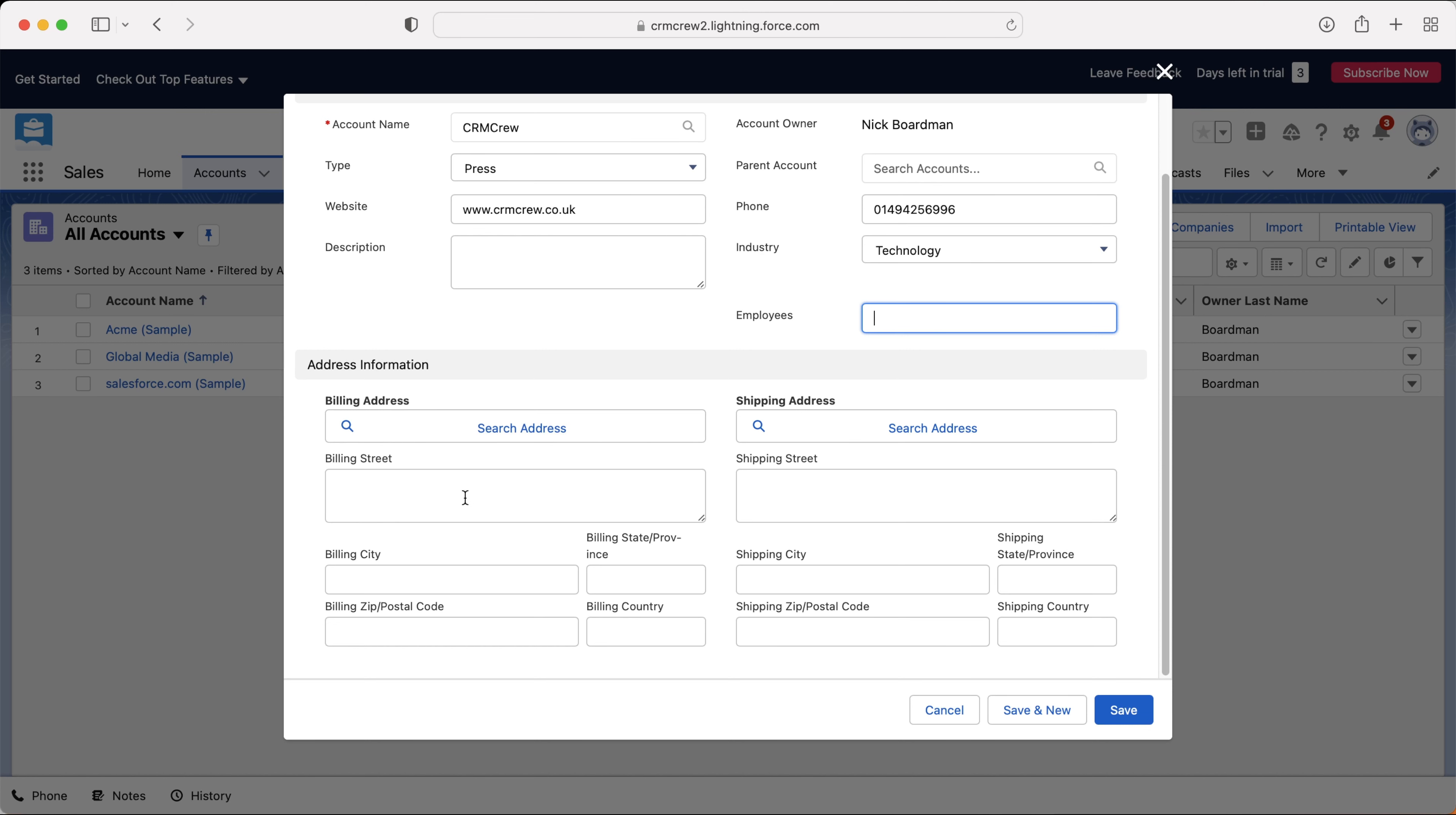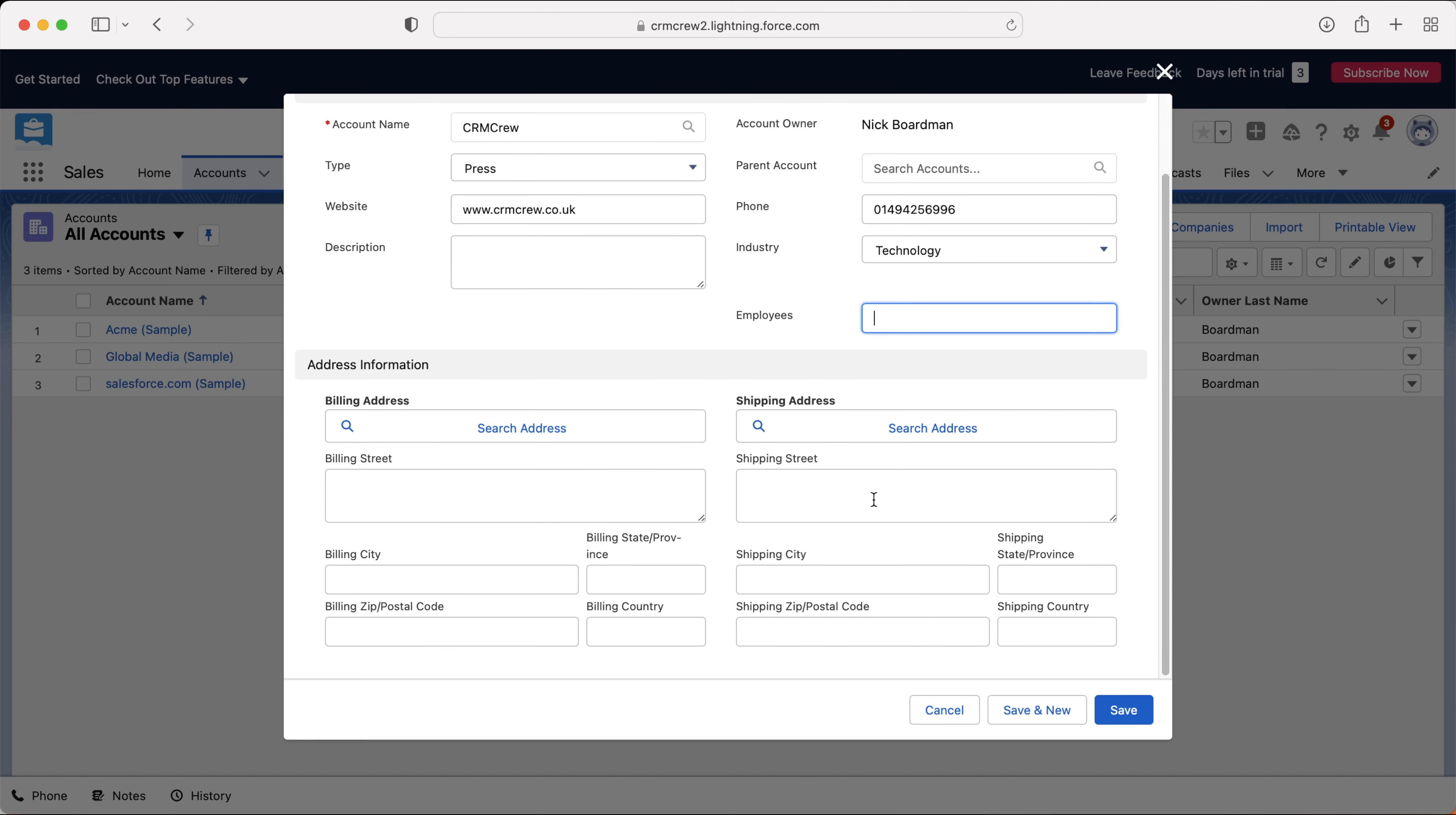Obviously the billing is where you charge anything to, and then the shipping is where that gets sent to. So these could be two totally different offices. One's the finance and one's the headquarters. For example, it could be absolutely anything. You will also, if you're on a bespoke or customized Salesforce system, have unique fields for your account or for your business. And you go ahead and fill in that information as well.